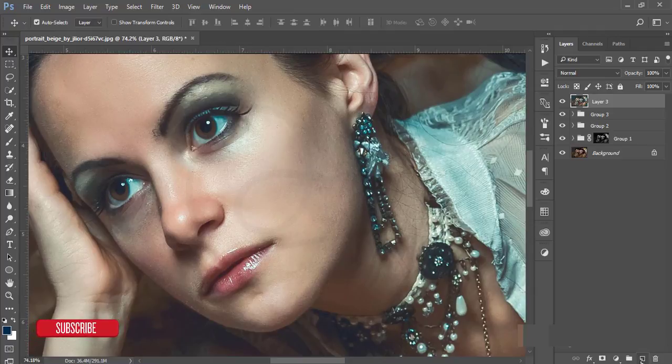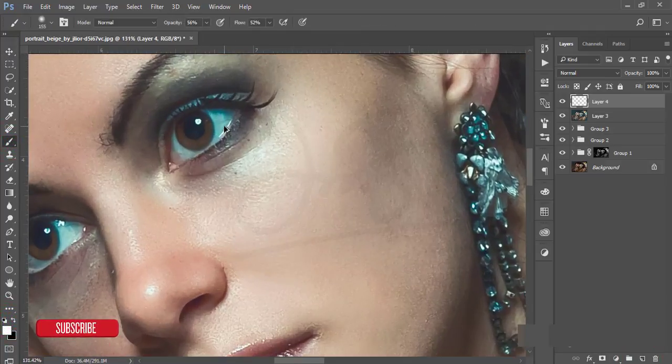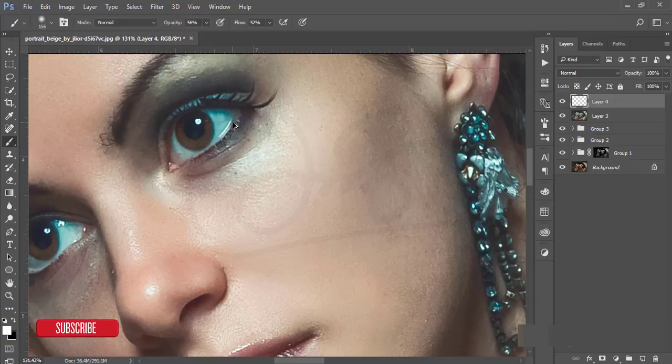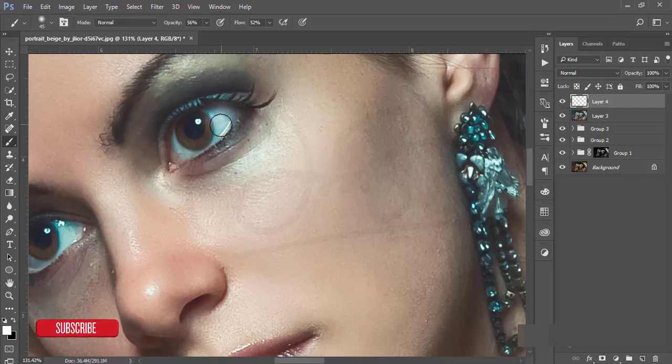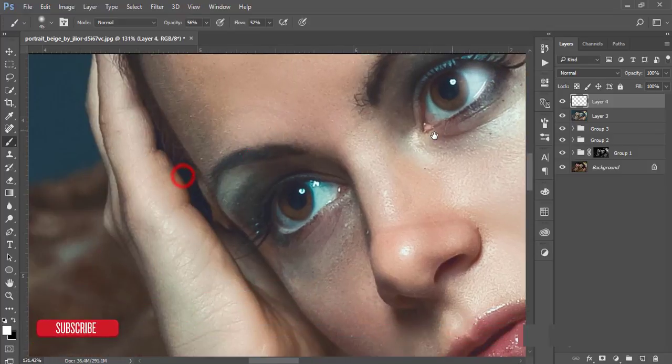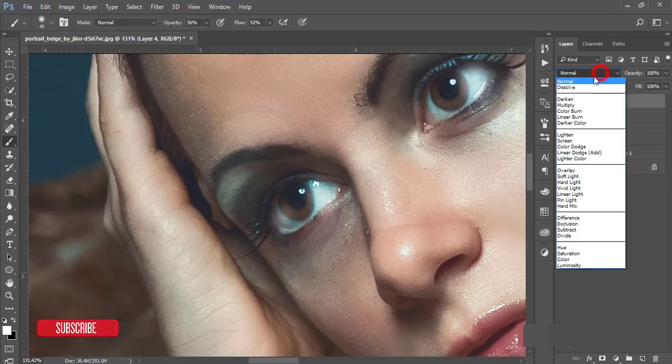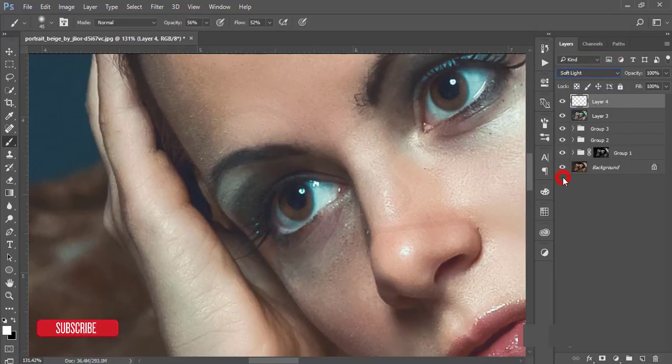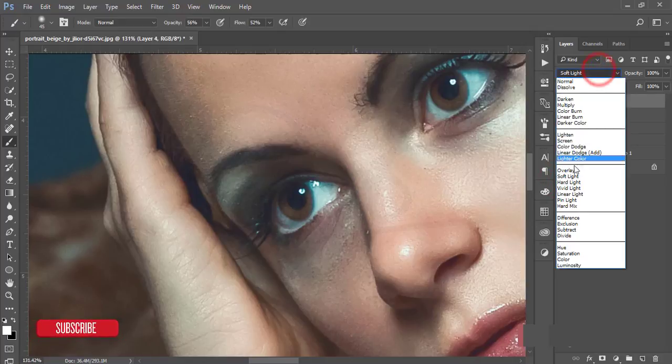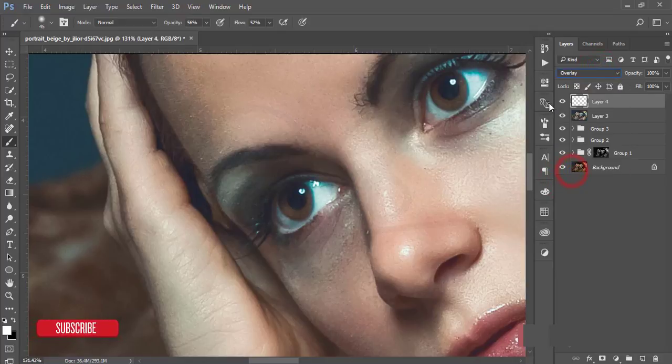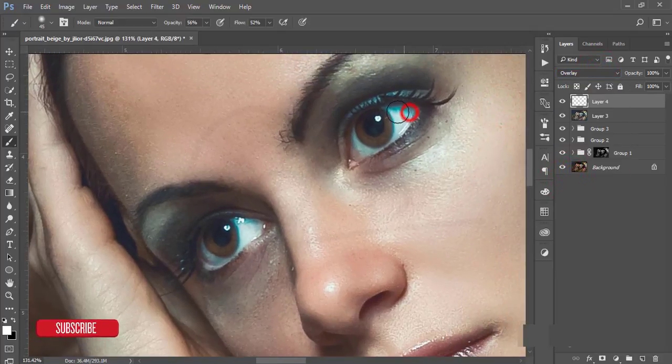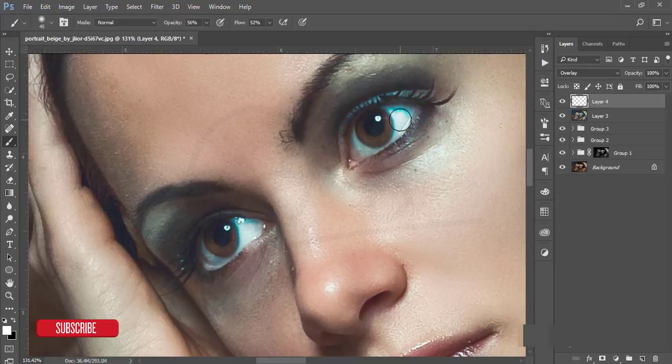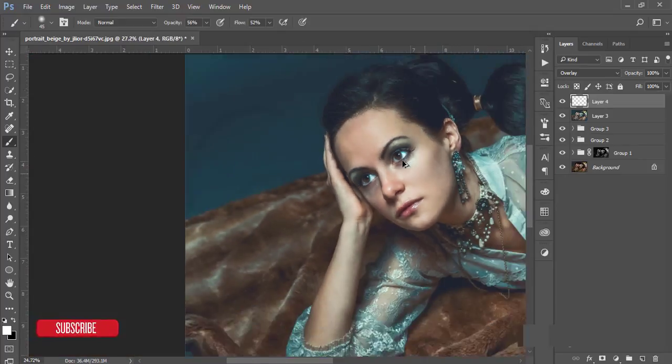I'll create a new layer, go to the brush tool, reset it to white, and reduce the brush radius by pressing the left bracket. I'll brush over the eyes. I'll make it soft light blending mode. Overlay is good too. That's nice.